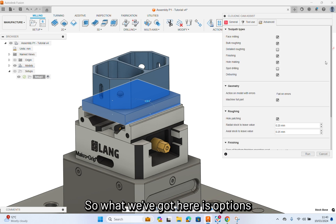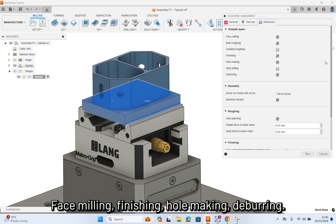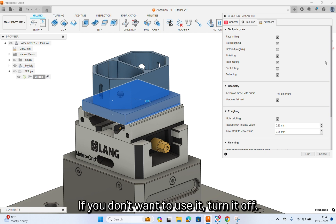Advanced. What we've got here is options for what type of toolpath we want to use. Base milling, finishing, hole making, deburring. If you want to use it, turn it on. If you don't want to use it, turn it off.